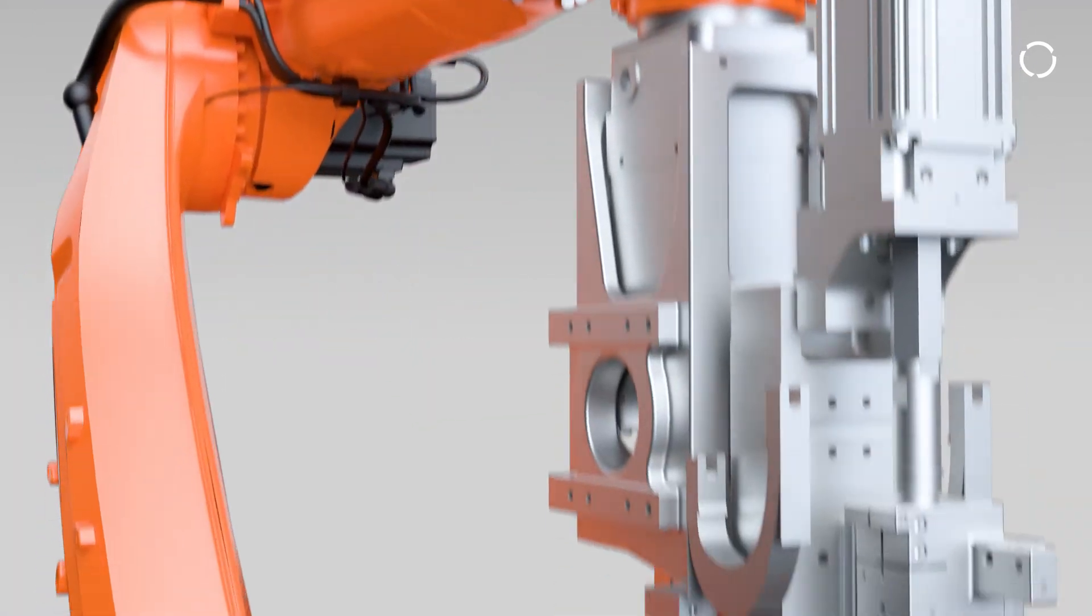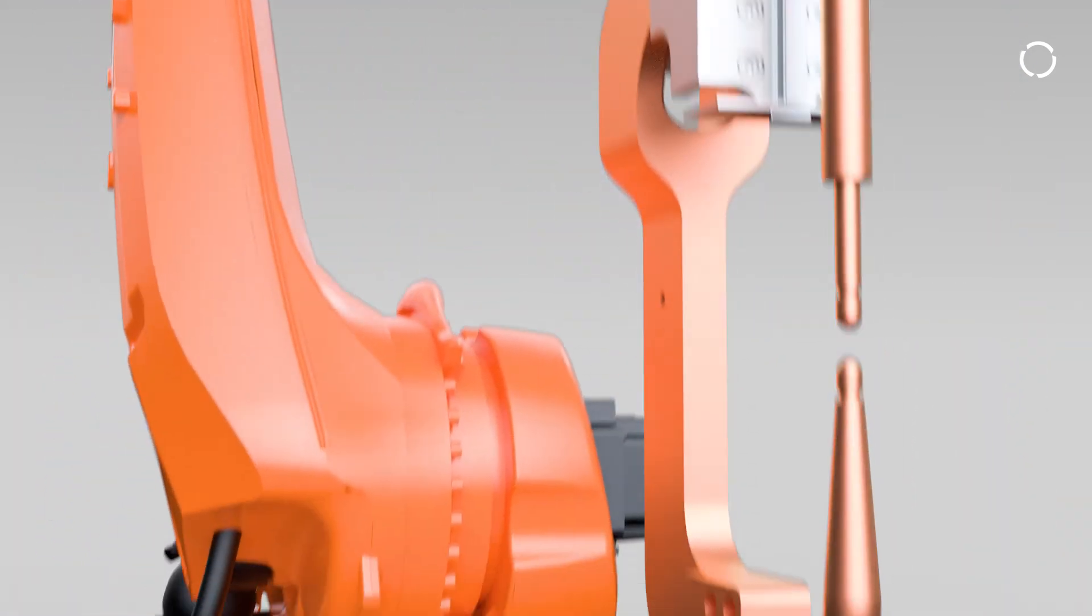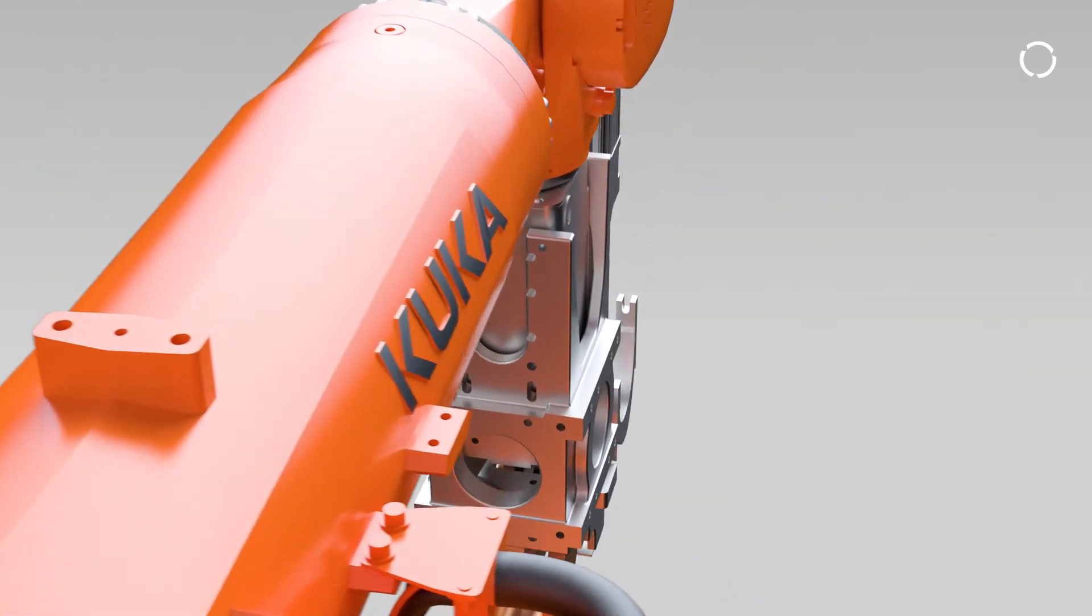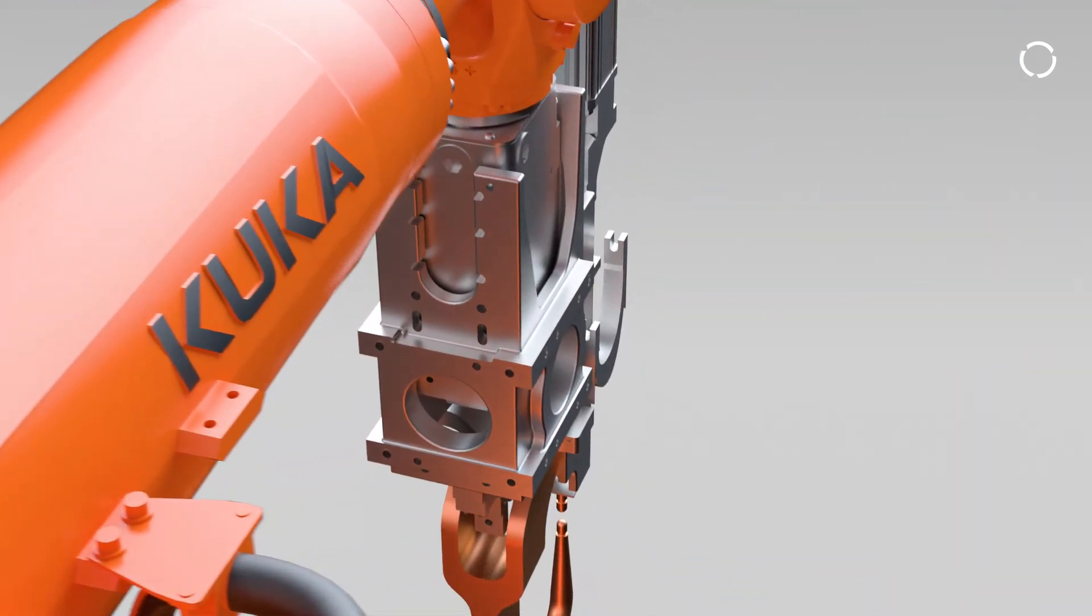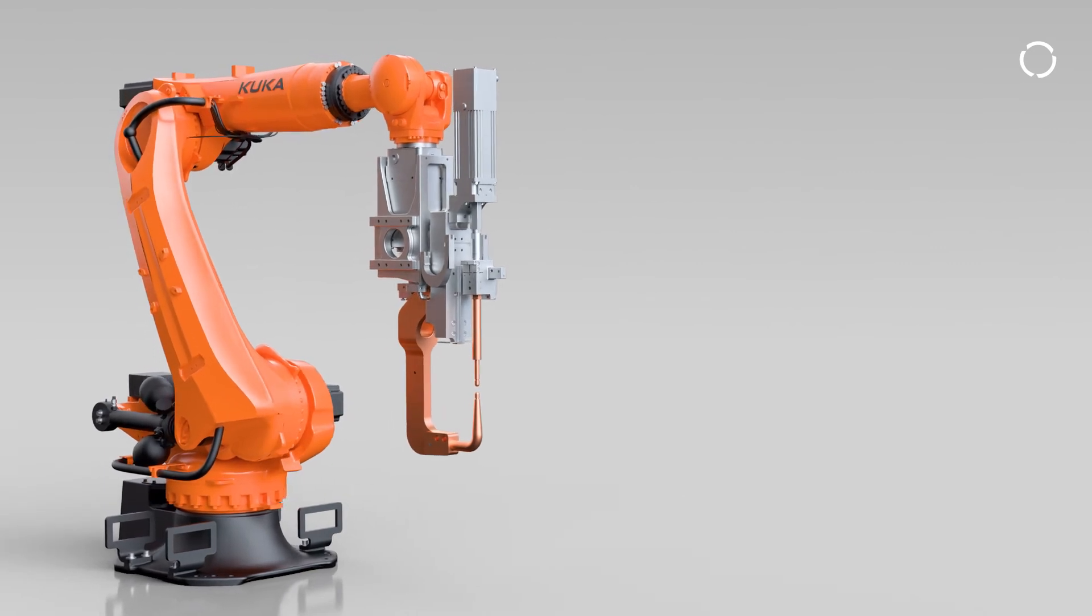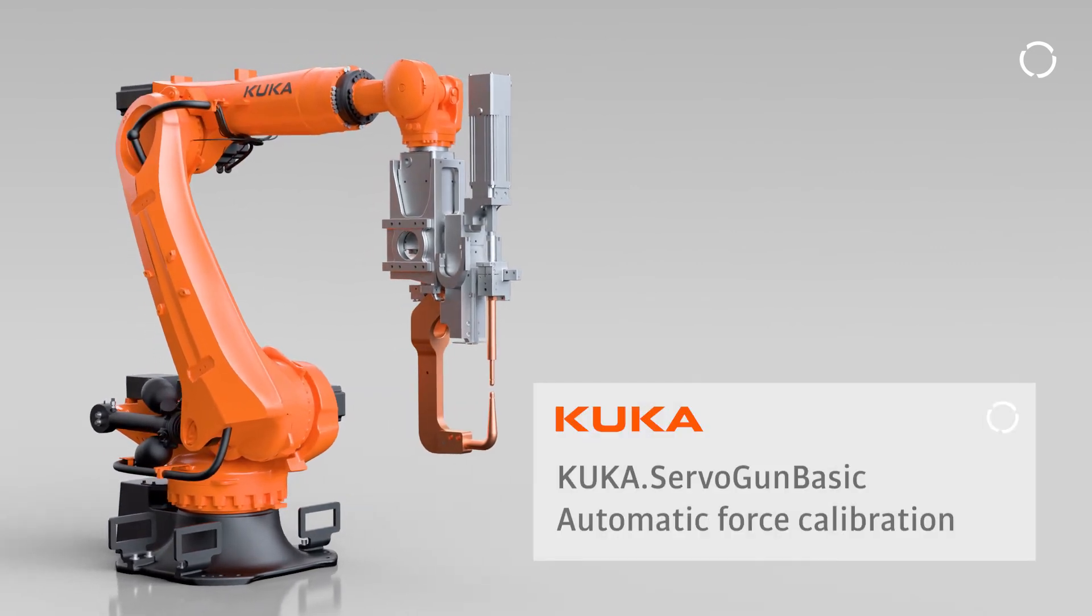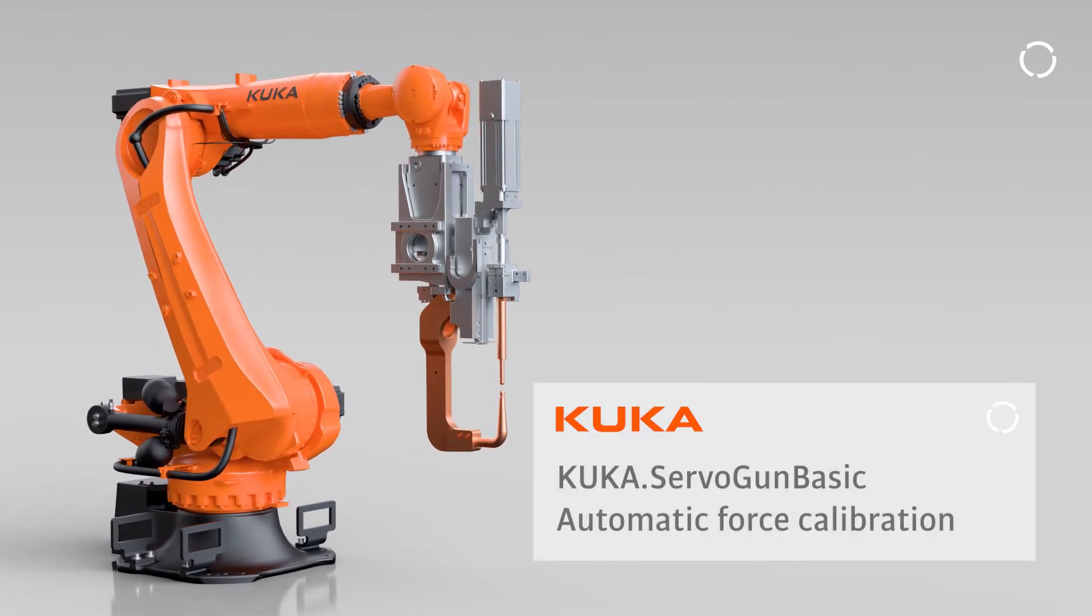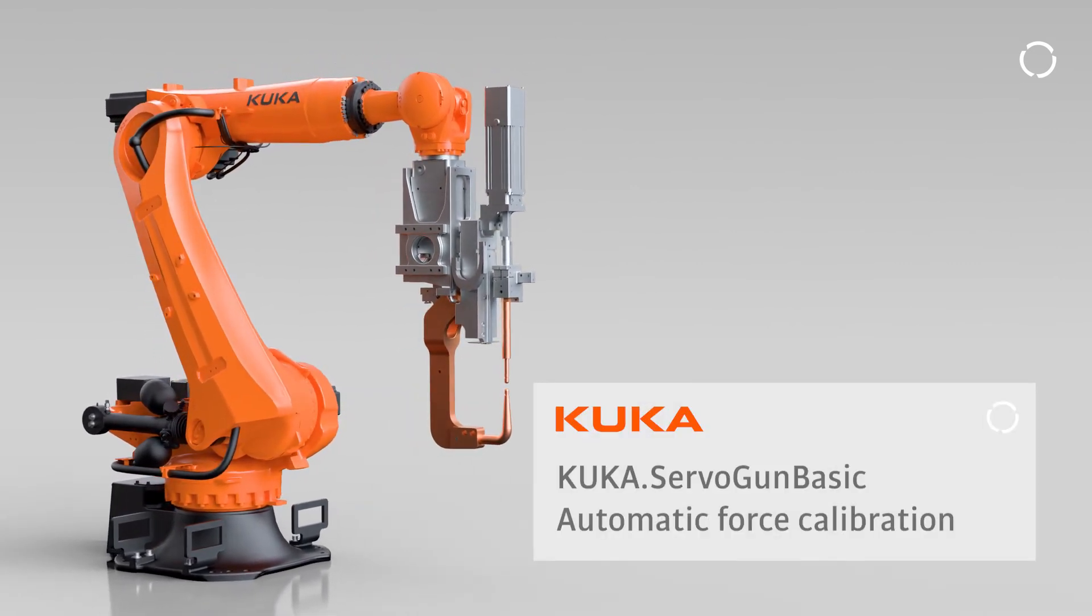It's simple. KUKA ServoGun's calibration is easy to use, efficient, and precise. To learn more, contact KUKA today.